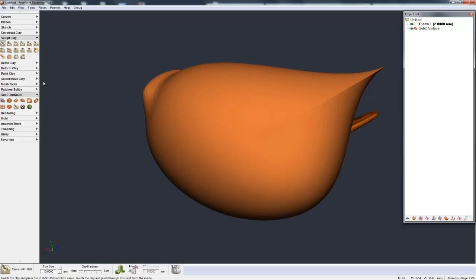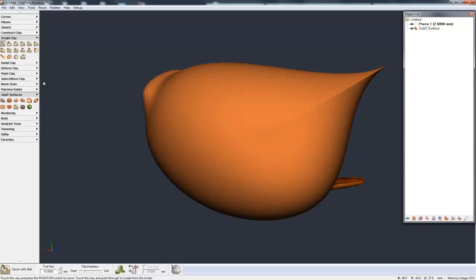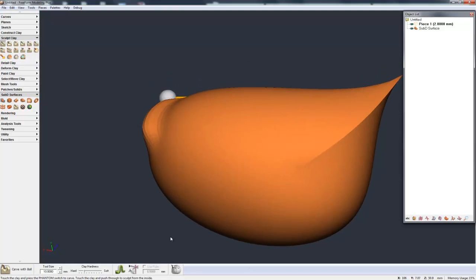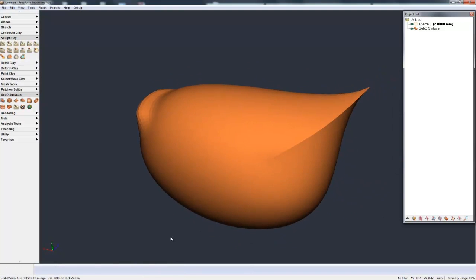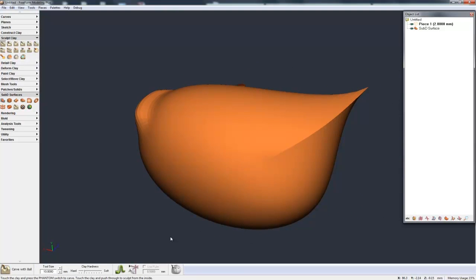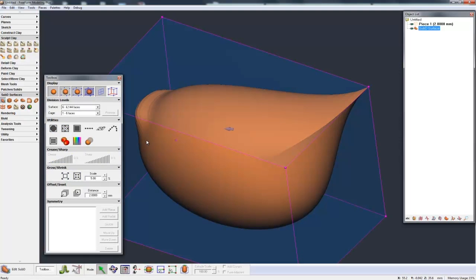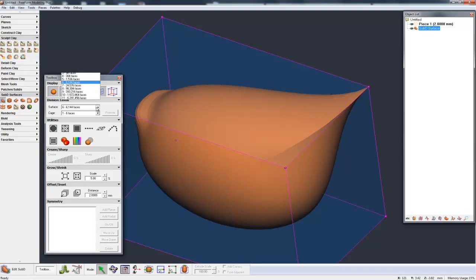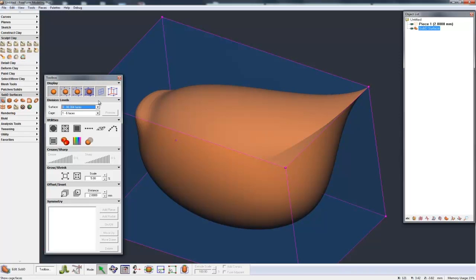Now, once we have this, we can actually convert this to polygons, to clay, or to surface solids. Right now, the division level looks fairly rough. So if I select the sub-D again, go to my surface level and just bump it up a little bit, you can see now it looks very, very smooth.